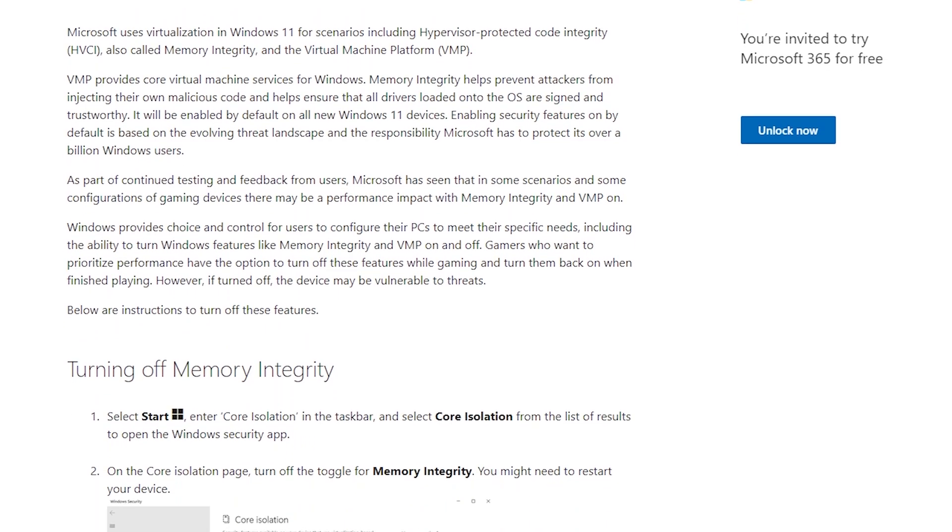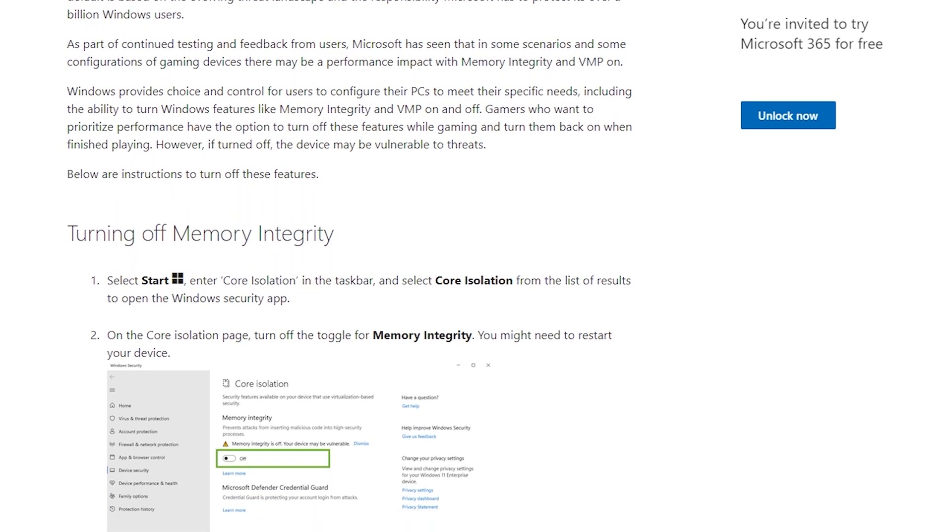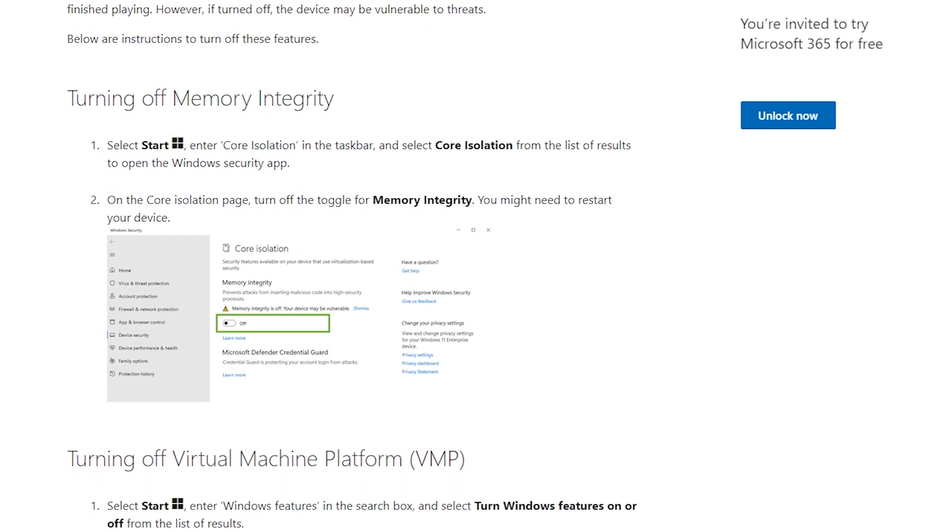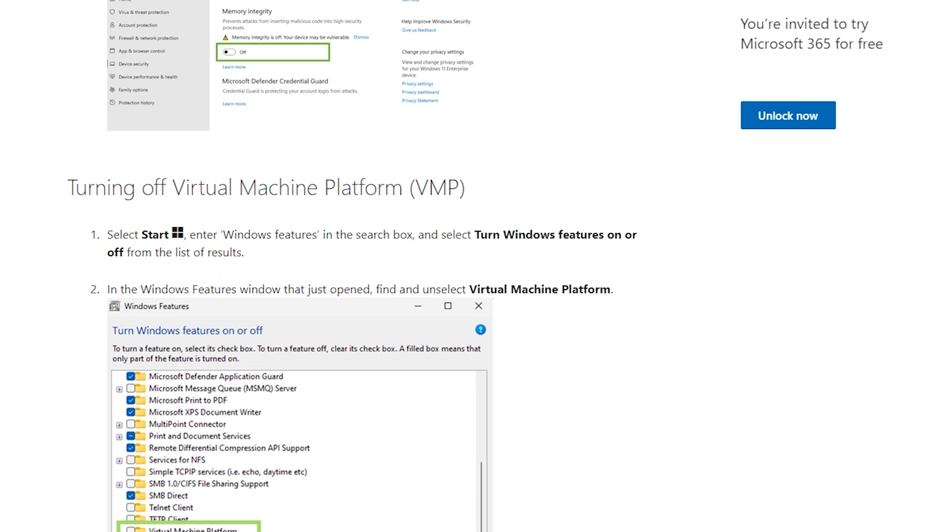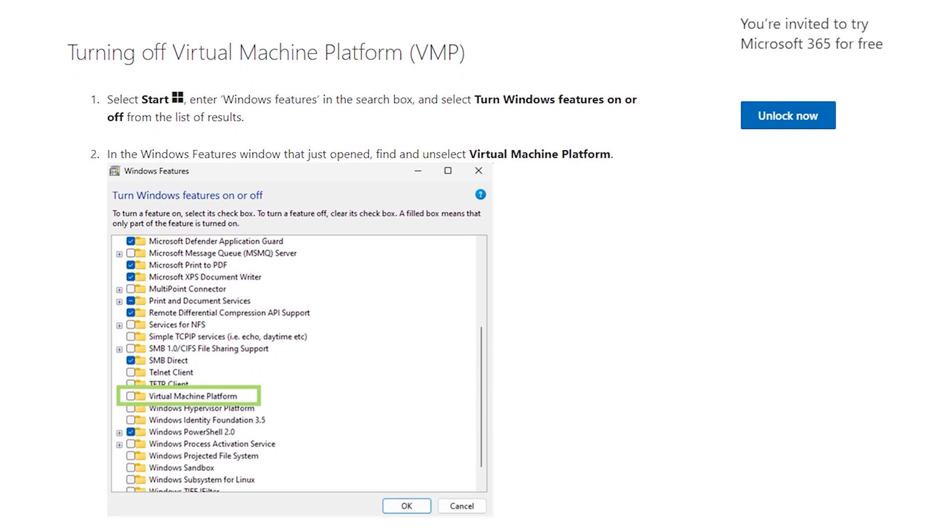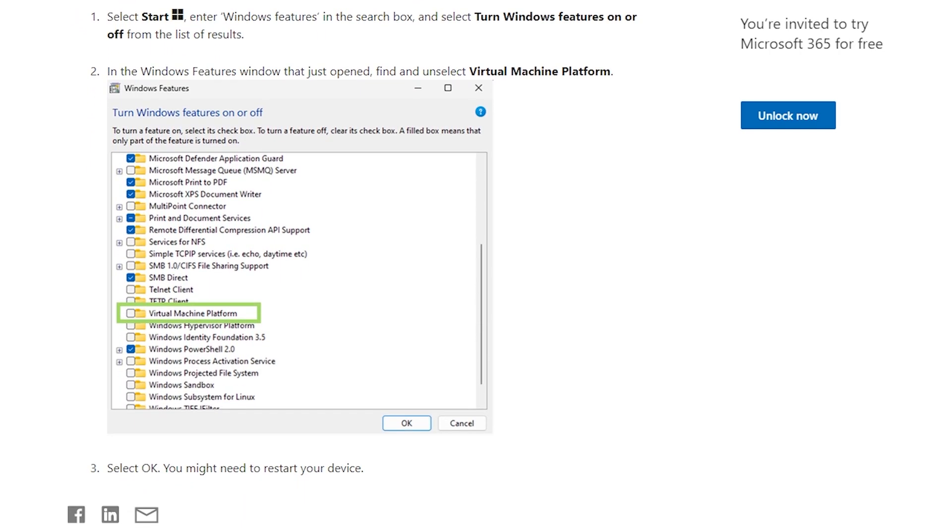And today, Microsoft released an article which they gave options to optimize gaming performance in Windows 11. Let's talk about this real quick.